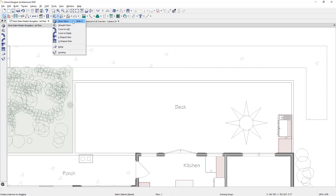It's the same process inside the house. If you use the stair tool, the stairs will automatically connect between the platforms. In the case of the deck, I can either use the draw stairs or the straight stair tool — both will work the same way.